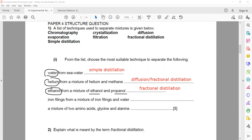For iron filings from a mixture of iron filings and water — iron filings are small pieces of iron. Iron is insoluble; it does not dissolve in water. When you have an insoluble solid, the technique you can use is filtration.